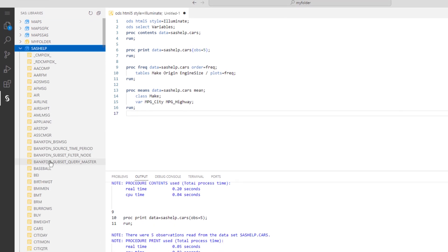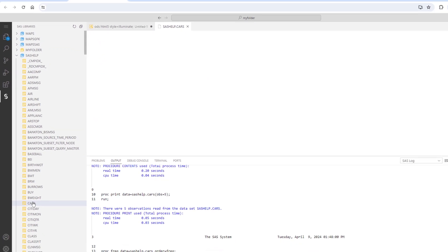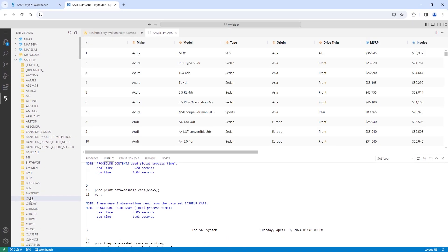Then select the Cars table. A preview of the table opens in VS Code, enabling you to view your data. I'll close the preview.